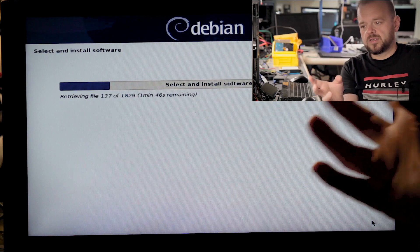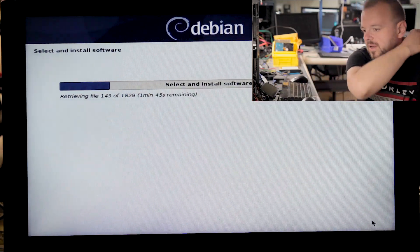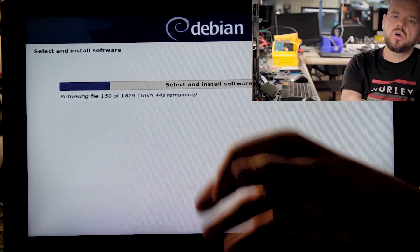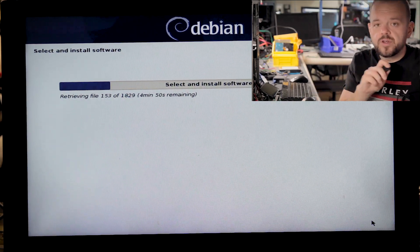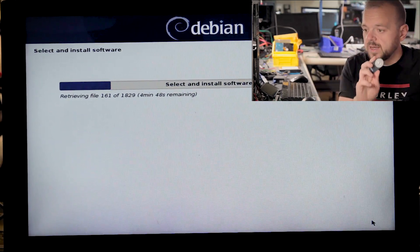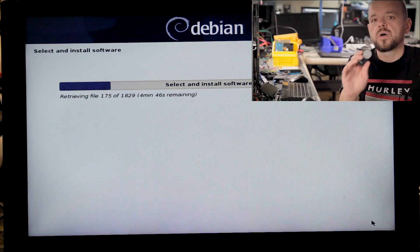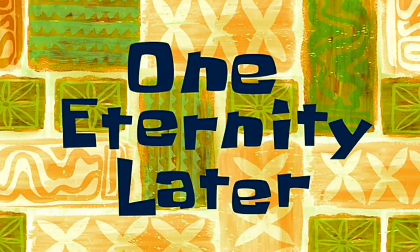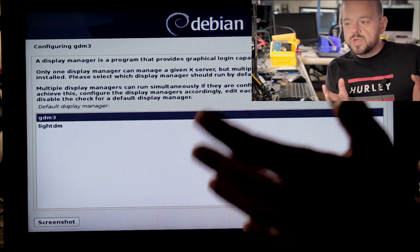This portion will take a while — there are about 1,800 packages to download and install. We're going to pause the video here and come back once we've passed that point. One eternity later — we're in the home stretch now; we just finished the installation procedure.